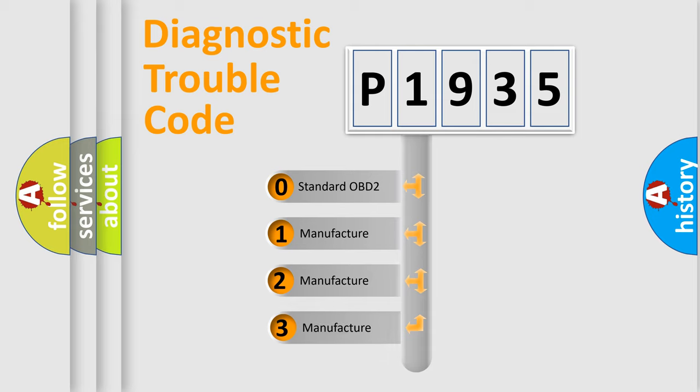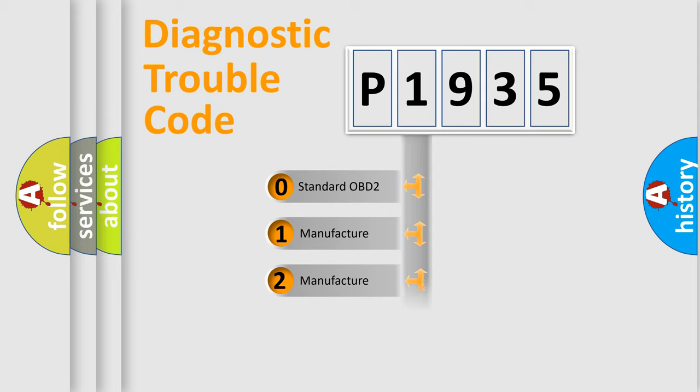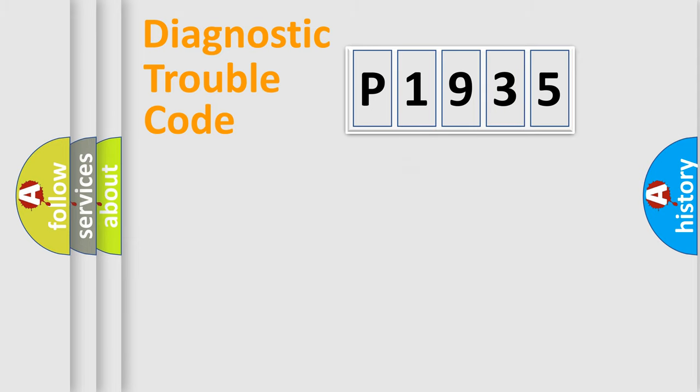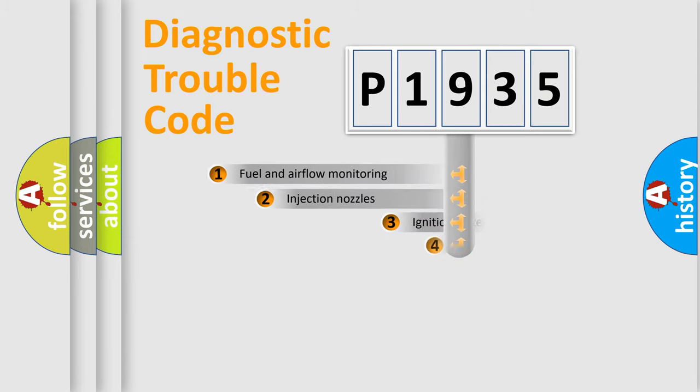If the second character is expressed as zero, it is a standardized error. In the case of numbers 1, 2, or 3, it is a manufacturer-specific expression of the car-specific error.